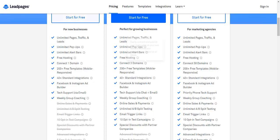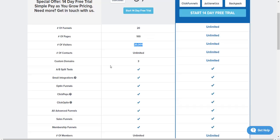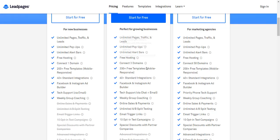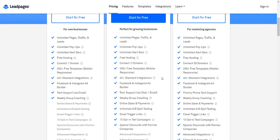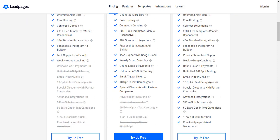Moving on: 40+ standard integrations—both have tons of integrations. Facebook and Instagram ad builder, tech support—they both have support. Weekly group coaching: there are Facebook groups for ClickFunnels with a massive amount of people, so you can always get help there, plus they have their support.